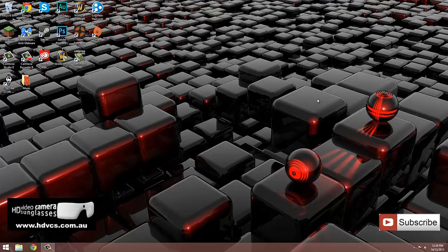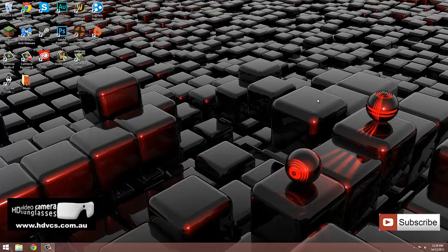Now I just want to give a big thanks to HD Video Camera Sunglasses for sponsoring me, as they've helped a lot by paying for the equipment I require to make videos just like this. If you want to check them out, the link for their website's in the description below and you can use the coupon code FT2013 to get $15 off their products.